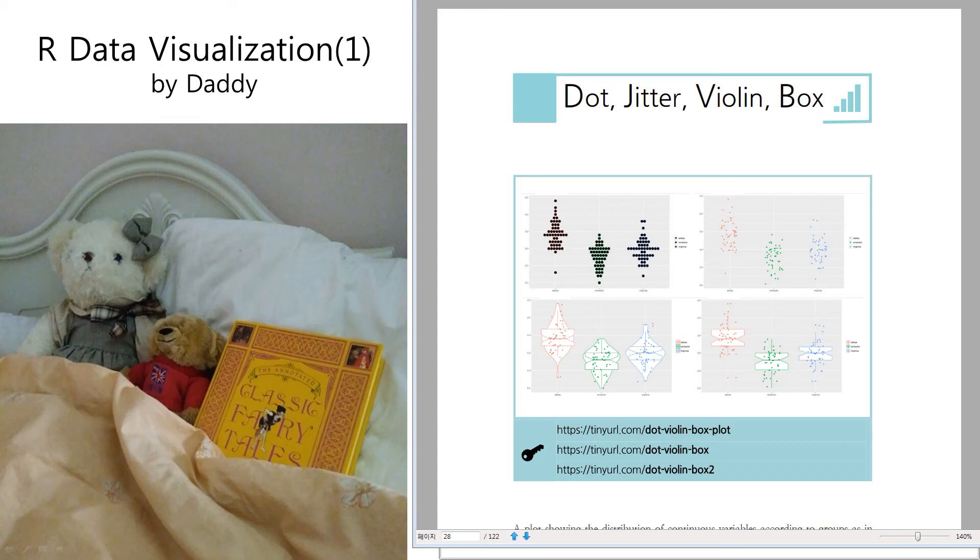Welcome to R Data Visualization by Daddy. Today I'm going to talk about a dot plot, a jitter plot, a violin plot, and a box plot.